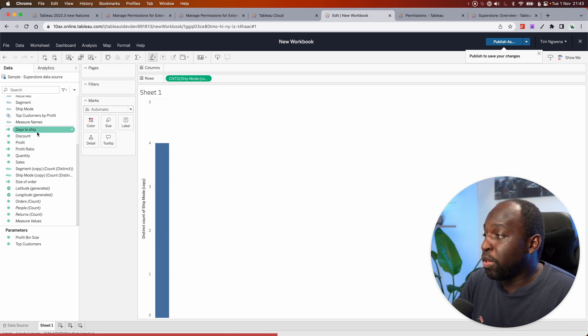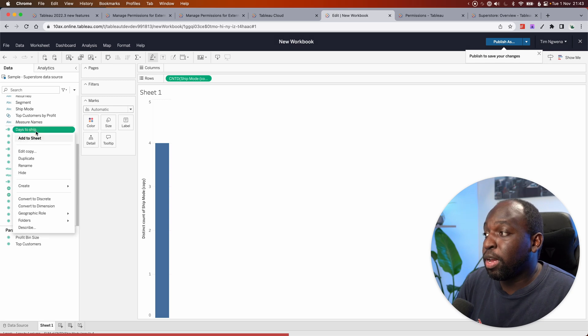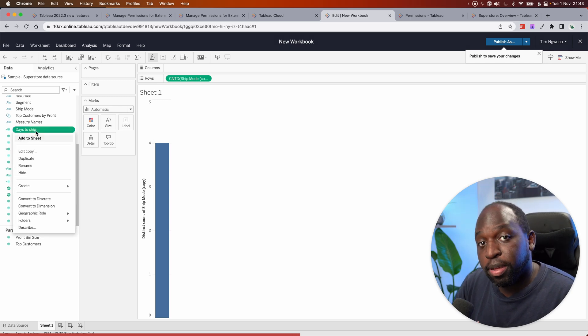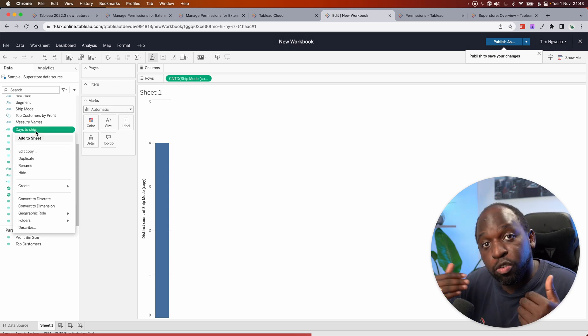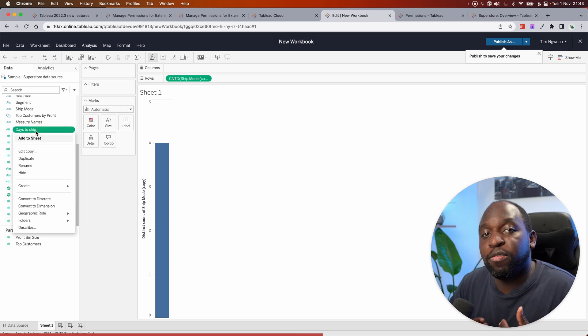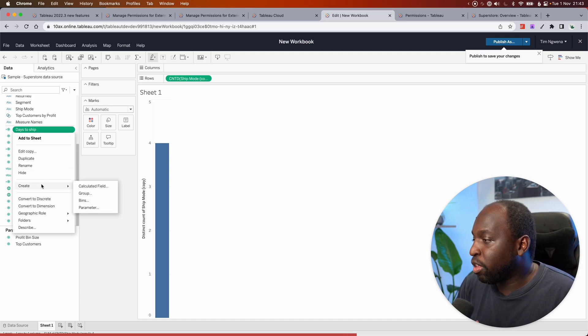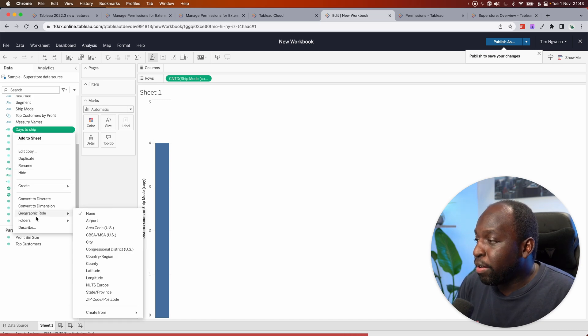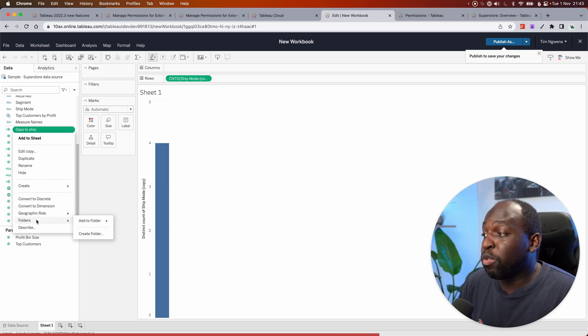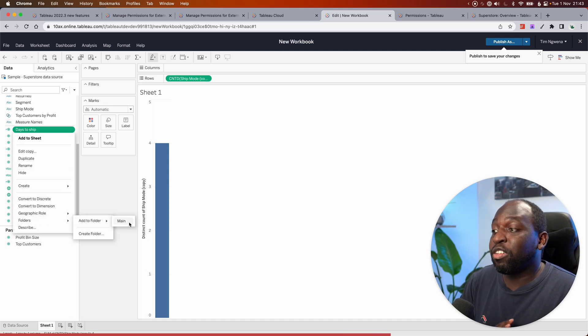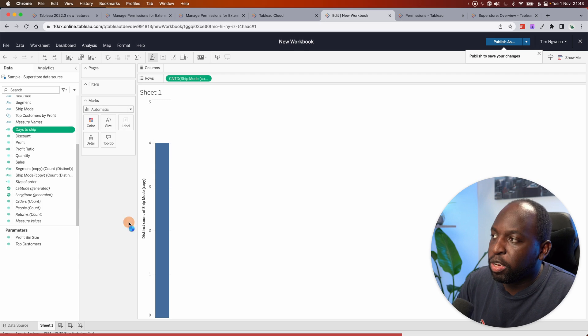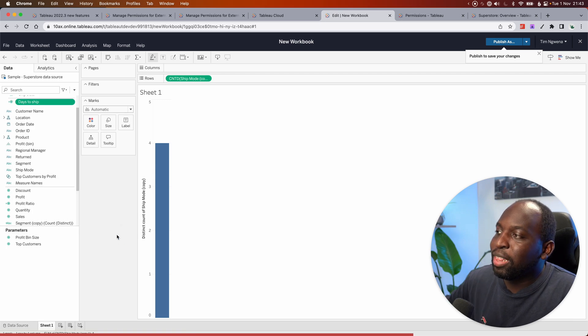So what I'll do here is I'll take my days to ship calculation. This should also be in the main folder because that's where I'm storing all my shipping items. I'll go ahead down here and you'll see the folders option. I can add it to the main folder. And when I do that,